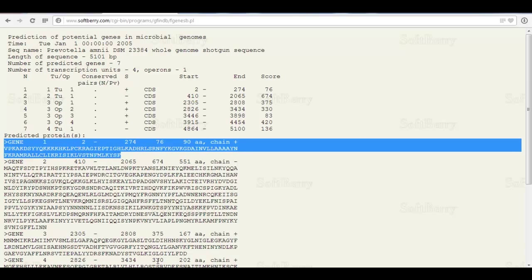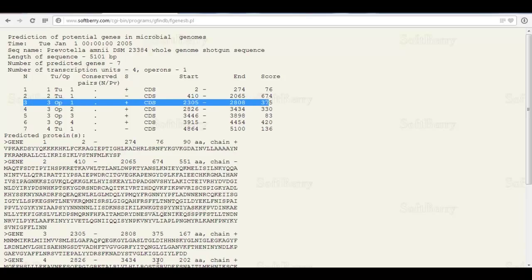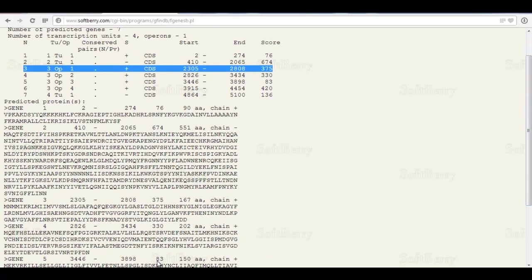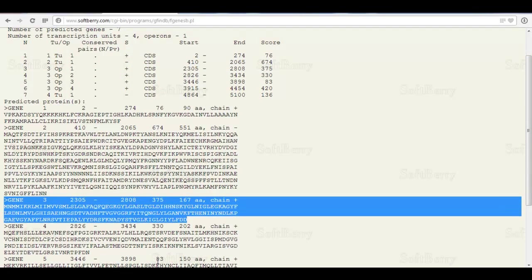Note also that the predicted proteins are in FASTA format below. So if I wanted to take the first coding region from the operon and ask what the predicted protein sequence is, I can go down to gene three, take that sequence, and do a BLAST search to find other proteins — maybe from other bacteria — to get an idea of what exactly that gene might be.